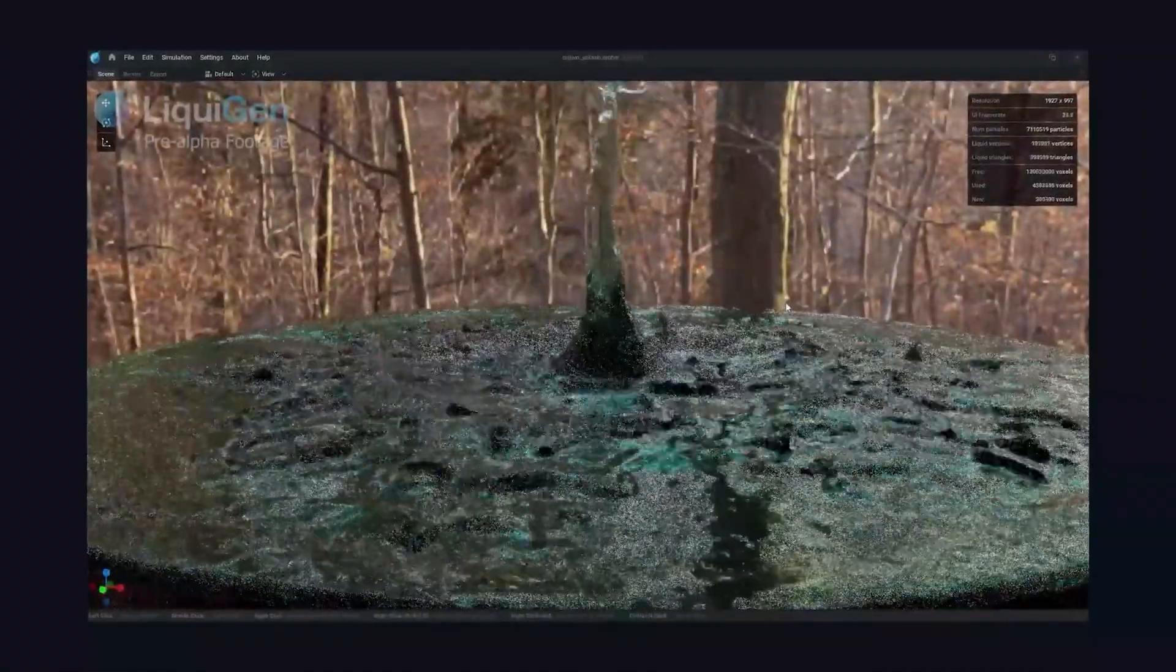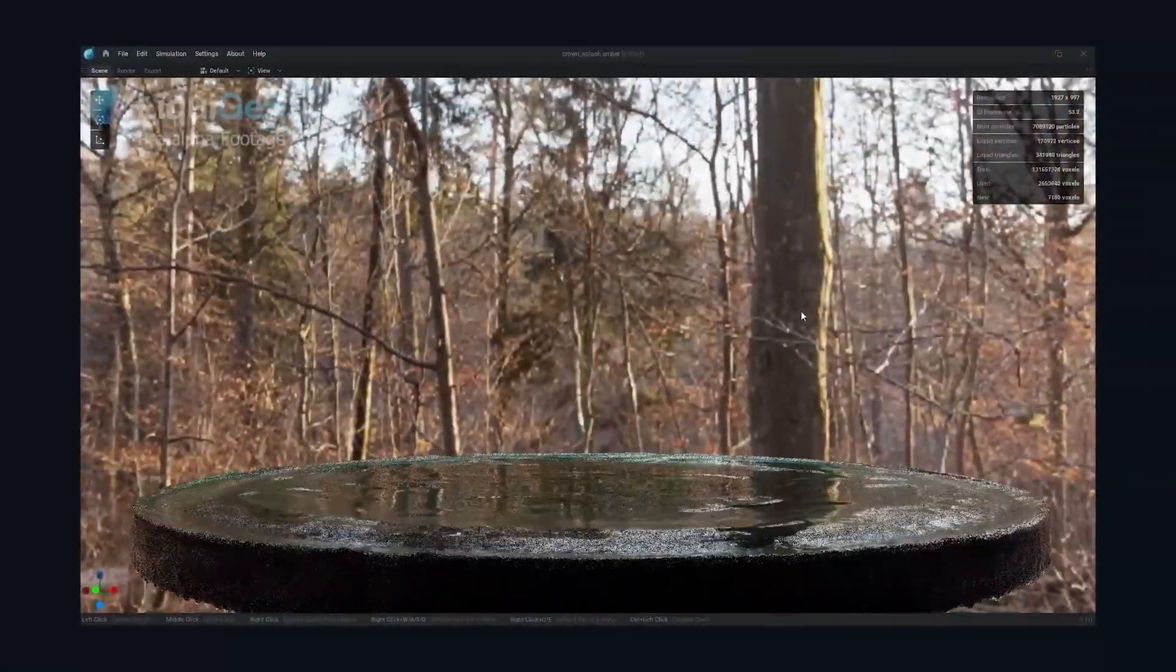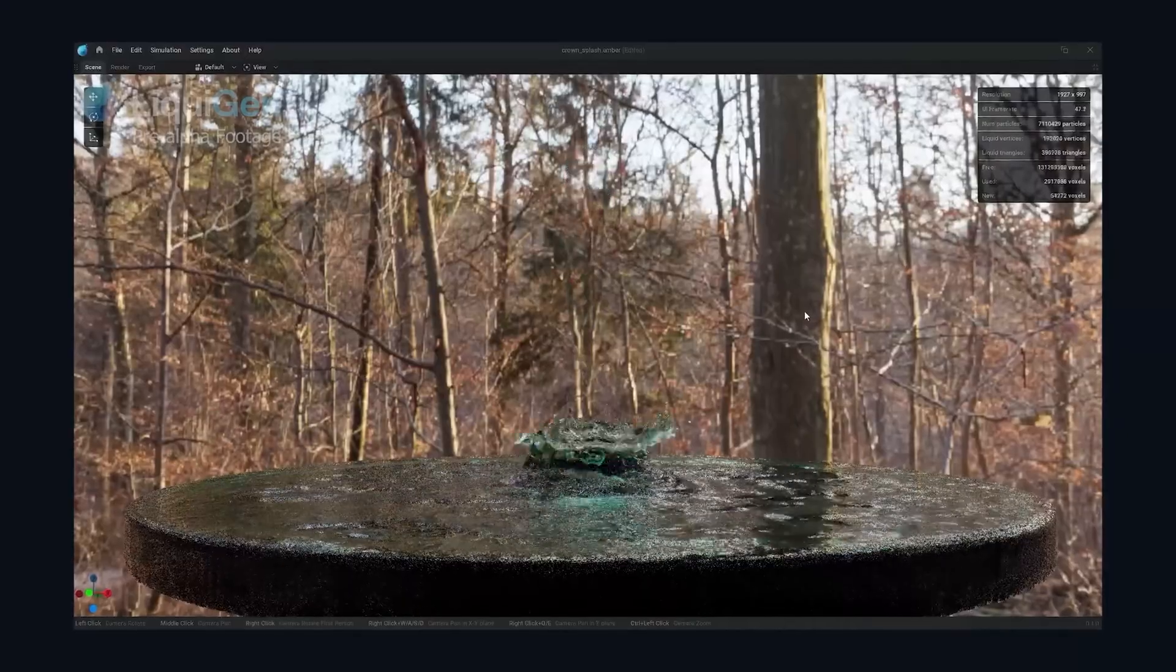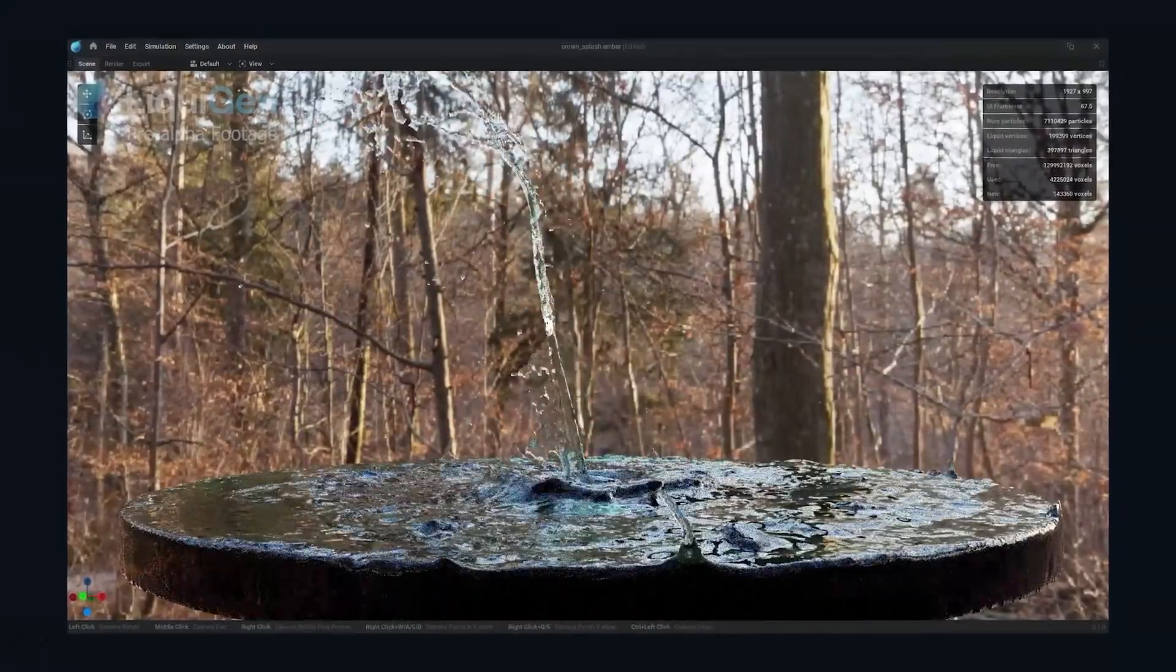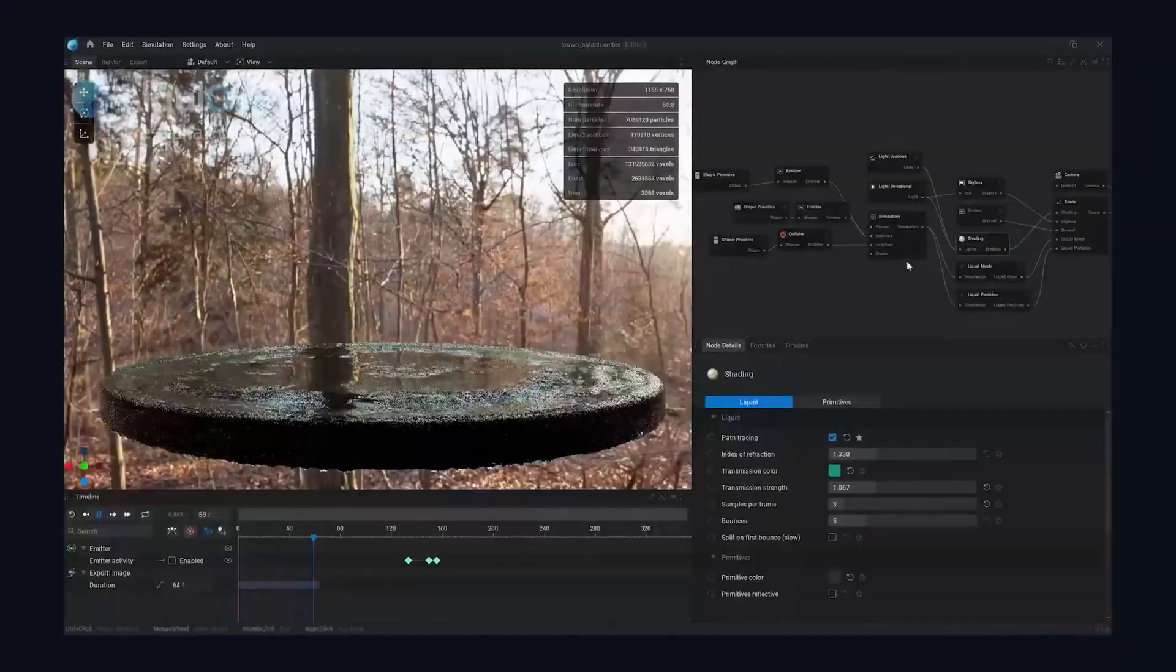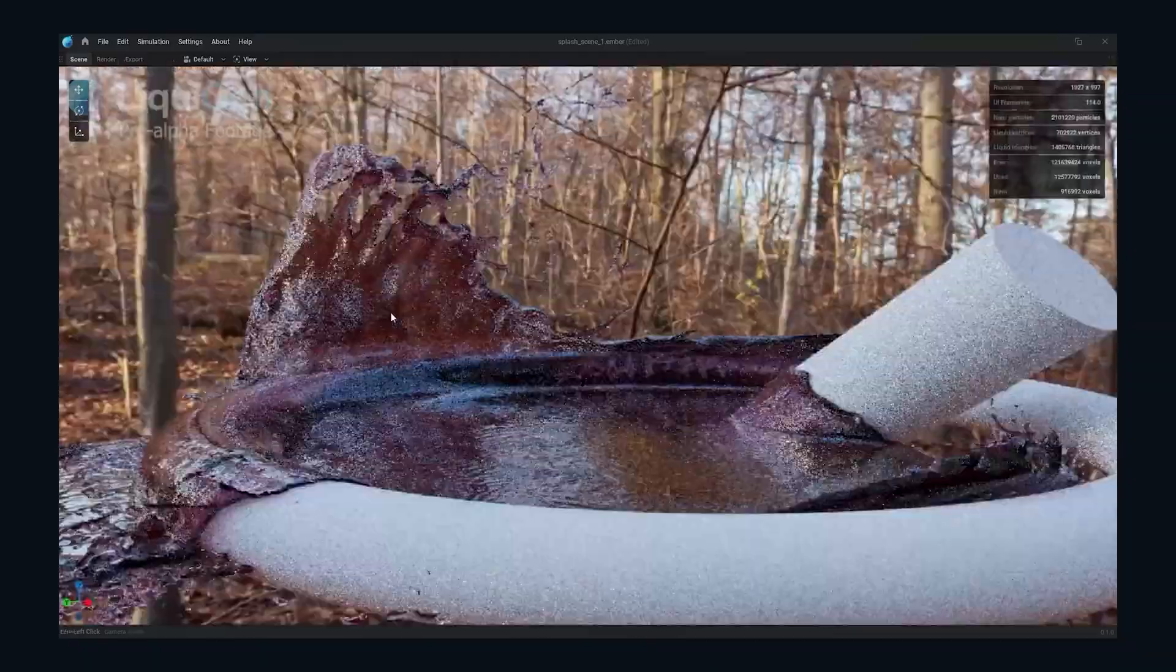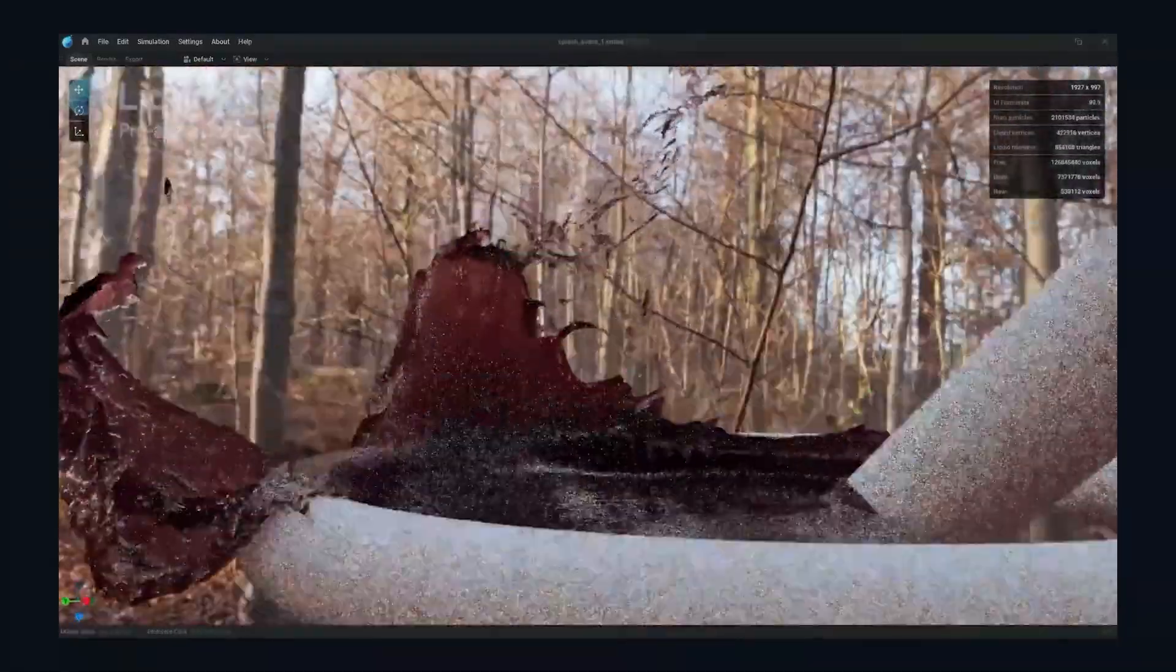Anyone who has done fluid simulation in Blender will really appreciate the level of detail you are achieving with this engine. The mesh generated is 10 times more detailed compared to the Blender version, and all this is being done in real time.